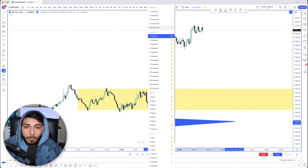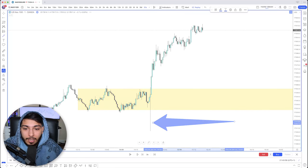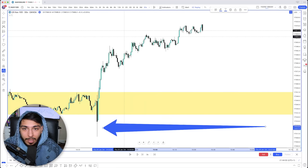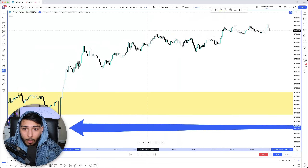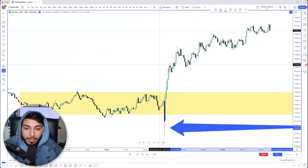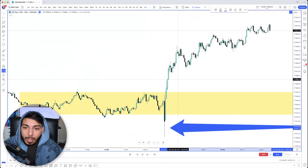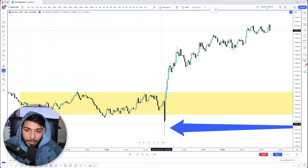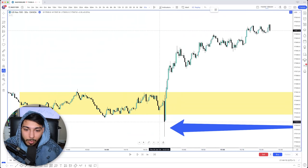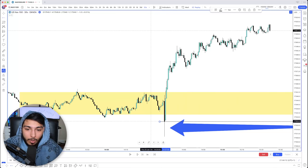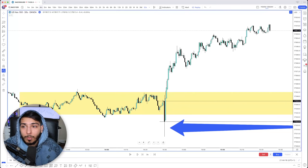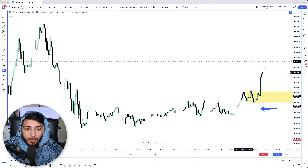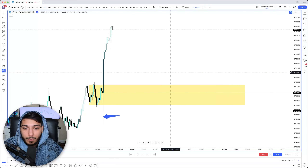I wanted to see if there was any big body candle in this wick that we could potentially play off of. So what I did is I went to the micro timeframes — 30-second, found that candle. I went to the 15-second and then went lower, but I ended up choosing the 30-second candle. Off this 30-second candle, I simply marked off the low and the high — pretty much the open and the close. Then we went back to the five-minute timeframe.